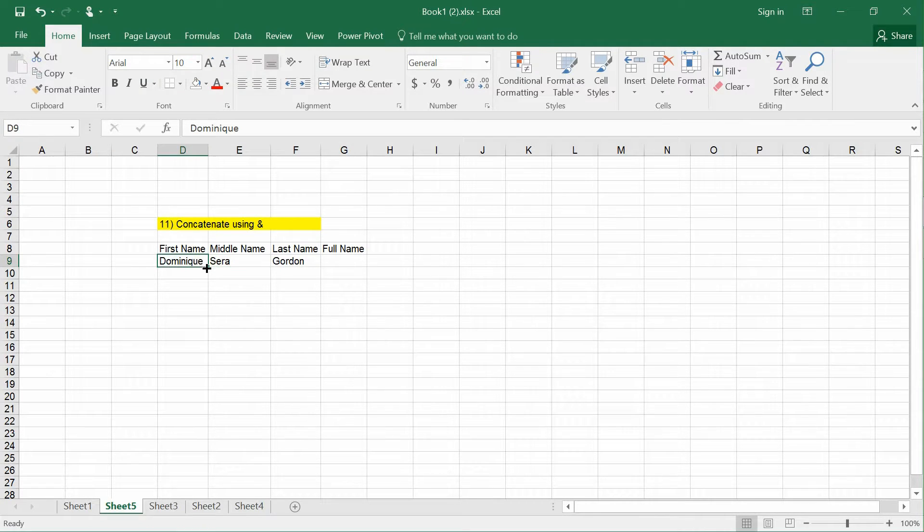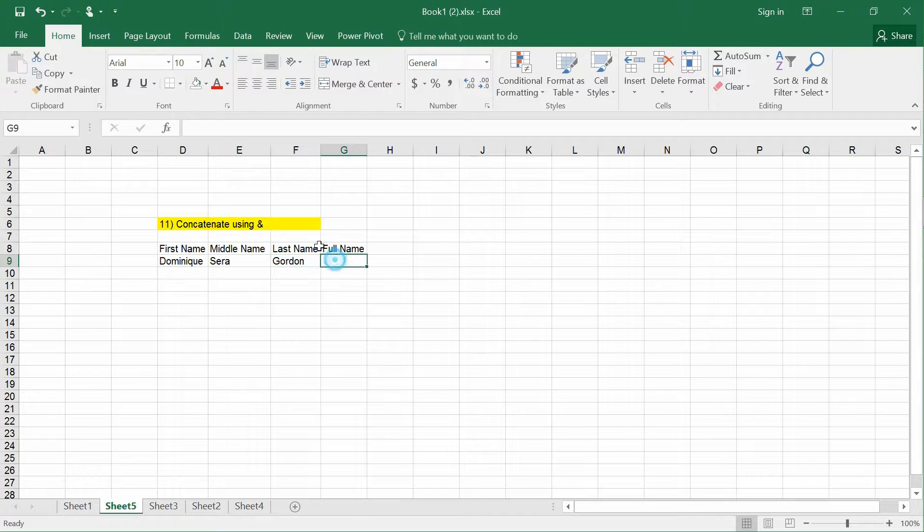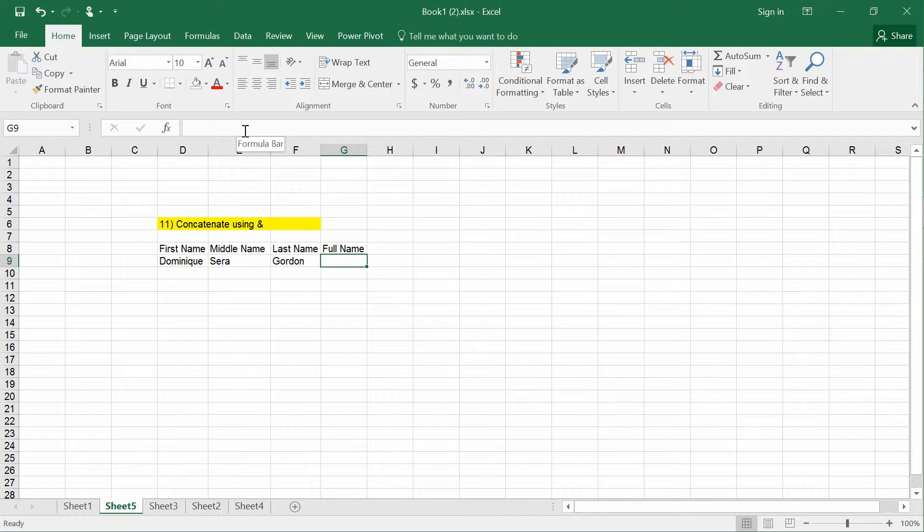For example, first name Dominic, space, Sarah, space, Gordon. How do I do this? It's very simple.